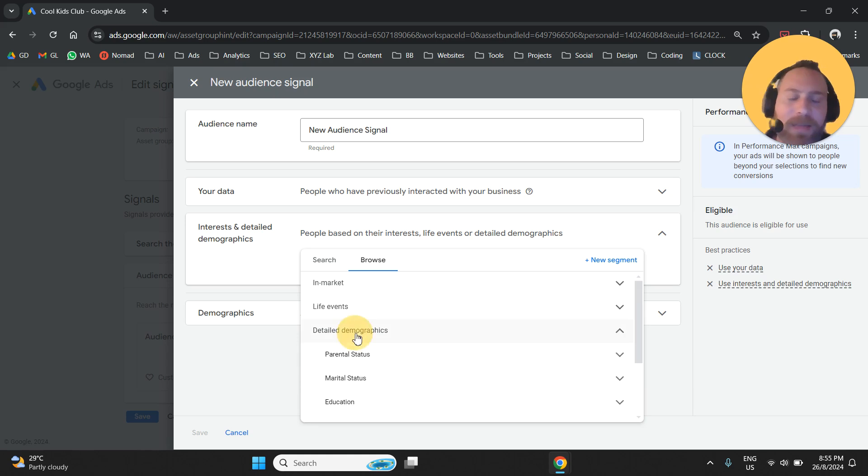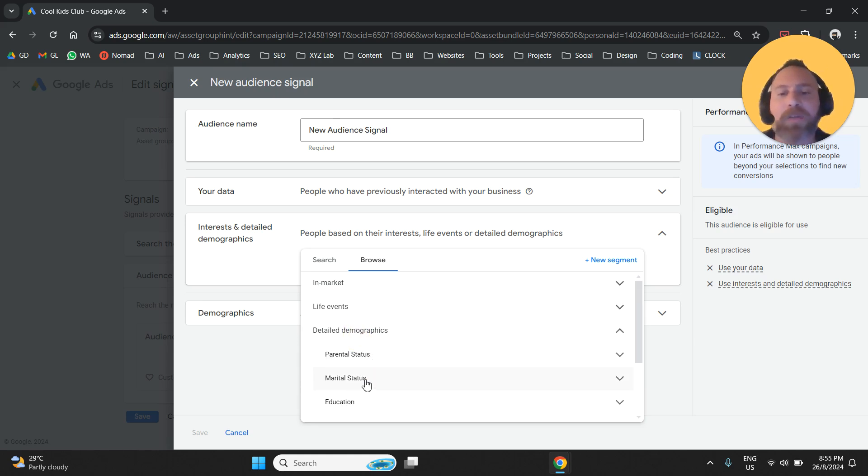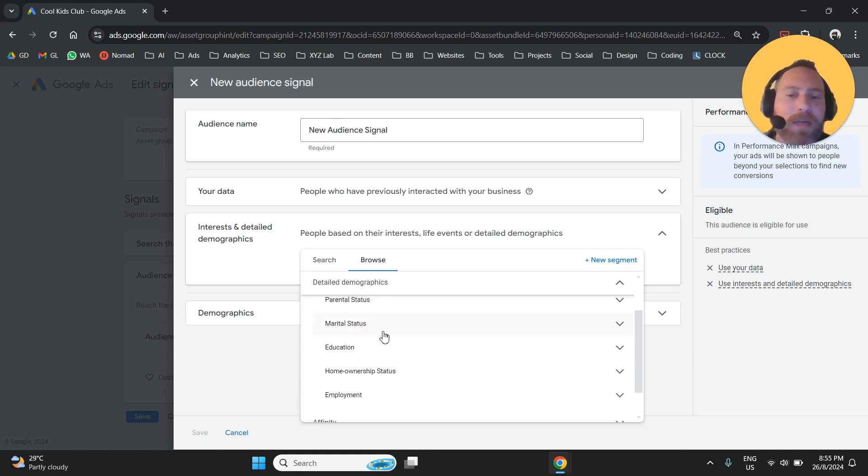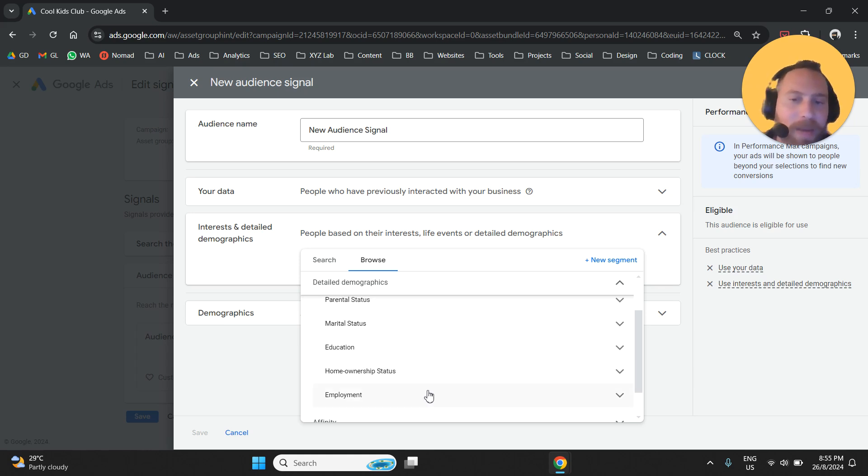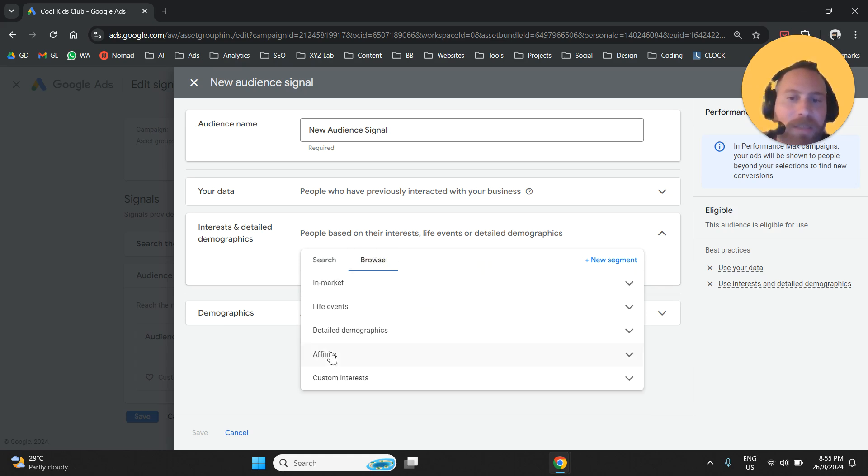Then we have some detailed demographics. You can target parents. You can target people who are single or married. You can target people based on their education levels. You can target people based on their employment status and so forth. So this is the option under Detail Demographics.